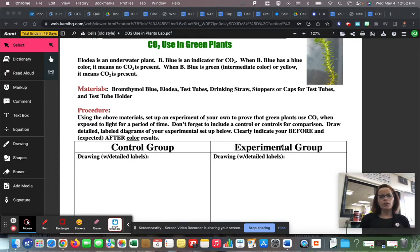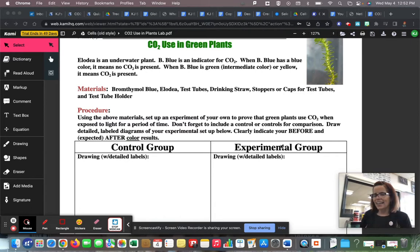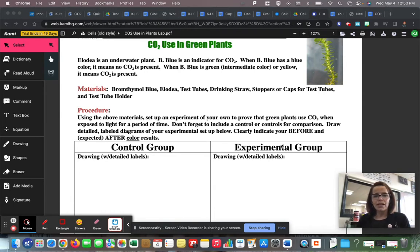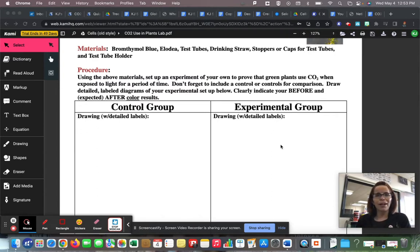Don't forget to include a control or controls for comparison. The whole point of a control group is to compare. We're going to set up our plant and try to get it to photosynthesize and prove that it's using carbon dioxide. Then we're going to have a control group that shows what would happen if the plant weren't there sucking up the carbon dioxide. Draw a detailed labeled diagram of your experimental setup, and clearly indicate your before and after color results.